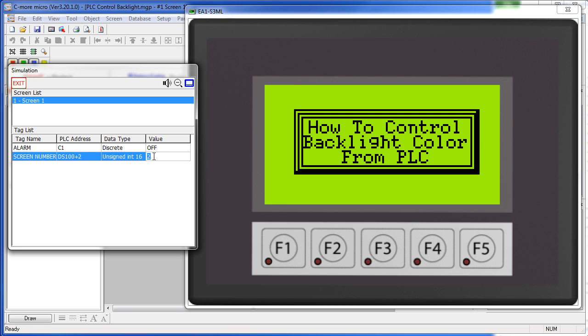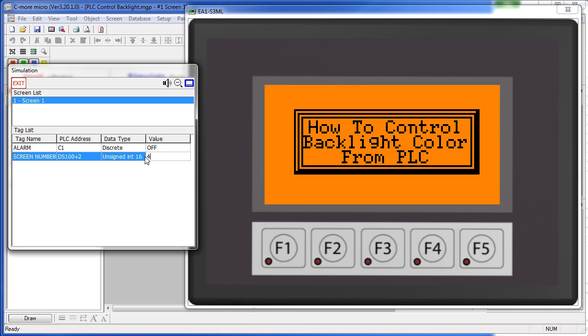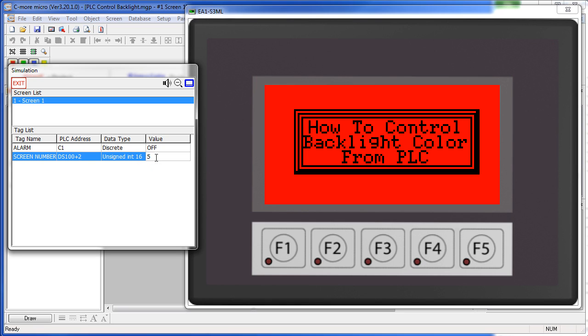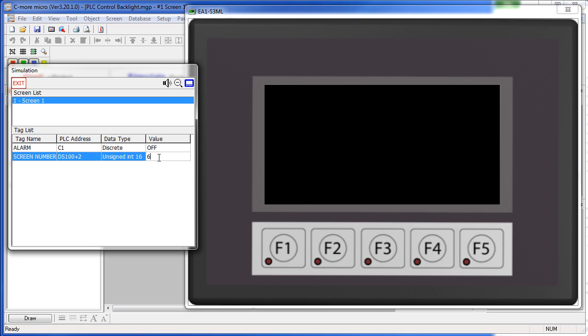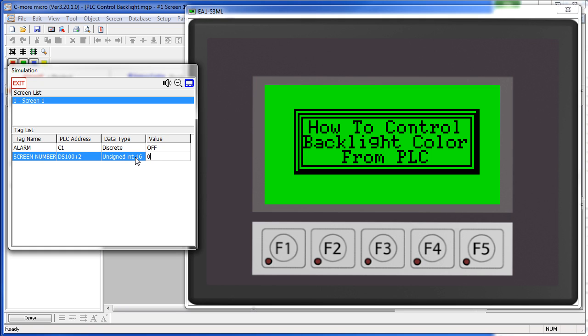Let's change it to 3, there's yellow. 4, amber or orange, and 5 is red. Again, 6 being off and 0 says go back to whatever screen color this was originally programmed for, in this case green.